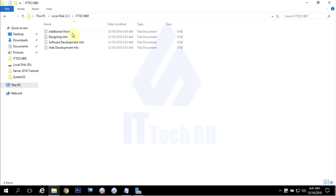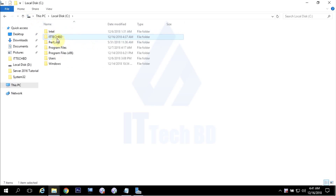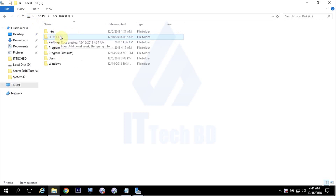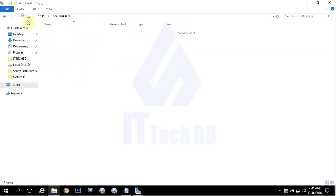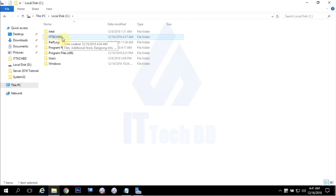Later, I will show you how to set permission on a group. This folder has additional work: accounting information, designing information, software development info, and web development info. So I created the ittechbd folder. If you have an accounts department, you can create an accounts department folder. All files created there are shared, and all account department users can access this folder and its resources. This is the main concept of networking — resource file or hardware sharing.